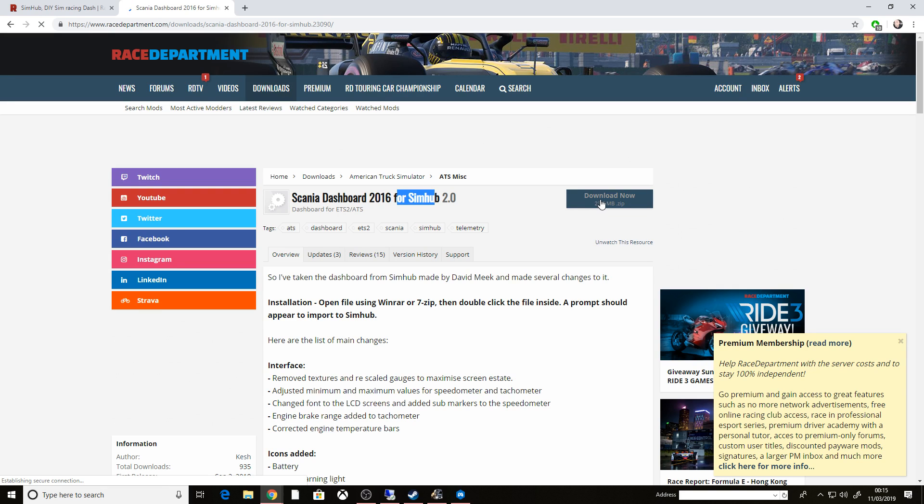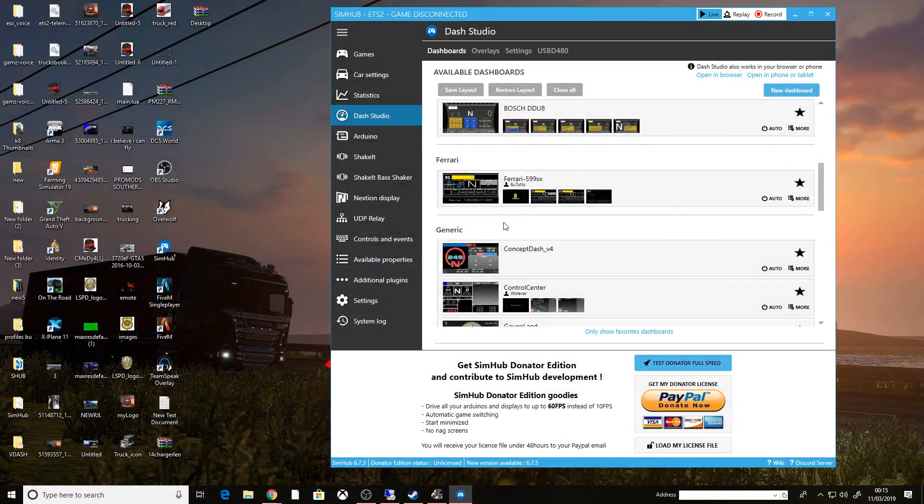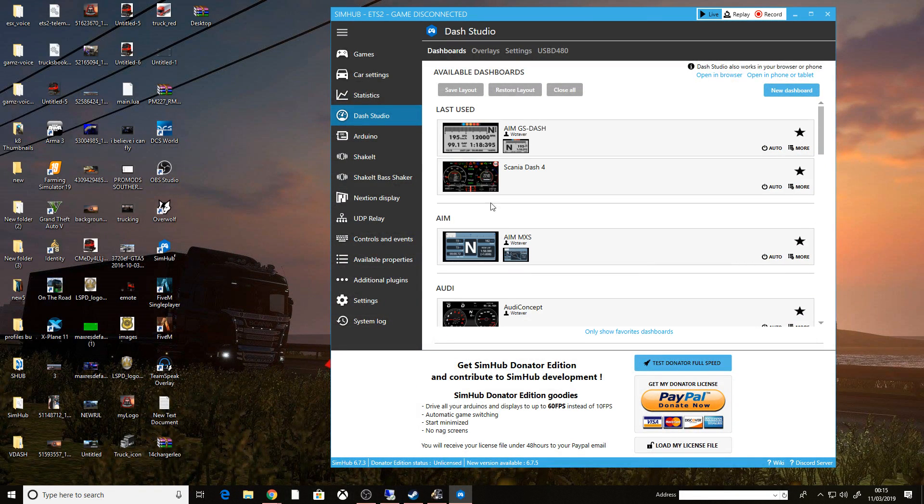Download it, open it, install it, and then when you come back to your SimHub, it will be in here.